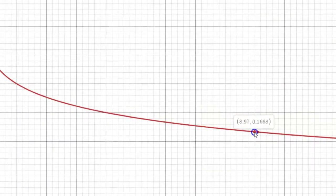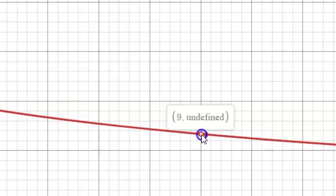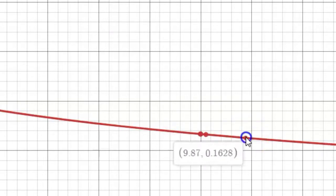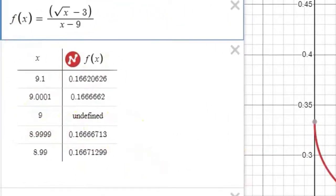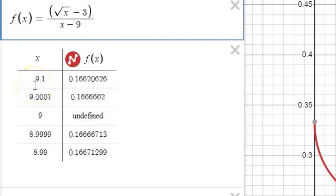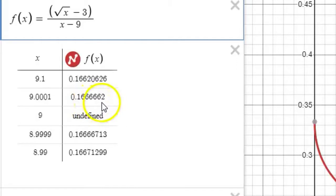Right at x equals 9, the function is undefined because of that 0 over 0 phenomenon. If x approaches 9 from the right — like 9.1 or 9.01 — we also see the output getting closer and closer to 0.166 something. Looking at the table: right at x equals 9 the function is undefined, but at 9.1 we get an output of 0.166, and at 9.0001 we get 0.166 as well. It appears that the closer x gets to 9, the closer the output approaches 0.16 repeating.